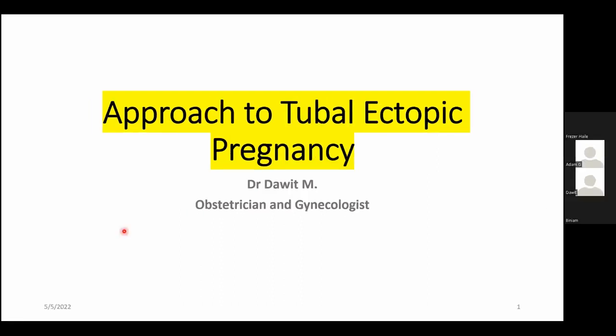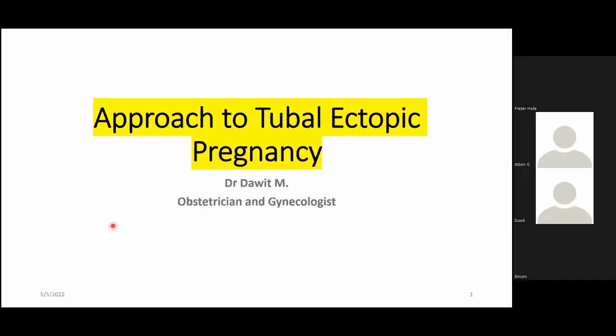I think that's enough introduction about the platform. Dr. Dawit, the stage is yours. Thank you, Adam. My name is Dawit. I'm an obstetrician and gynecologist from University of Hawassa, and I'm going to present on the approach to tubal ectopic pregnancy.